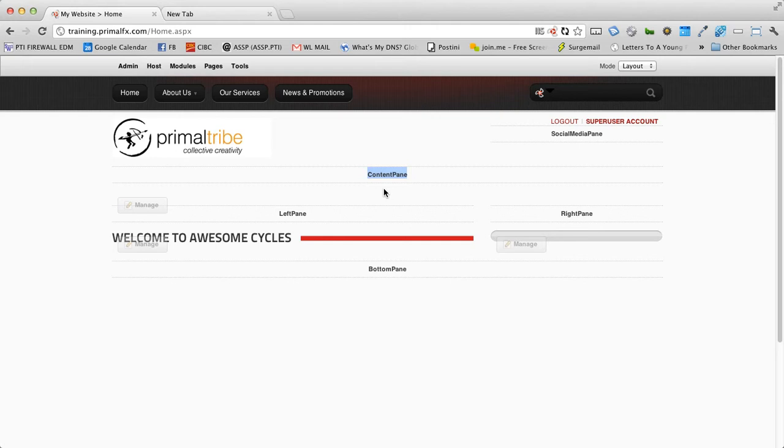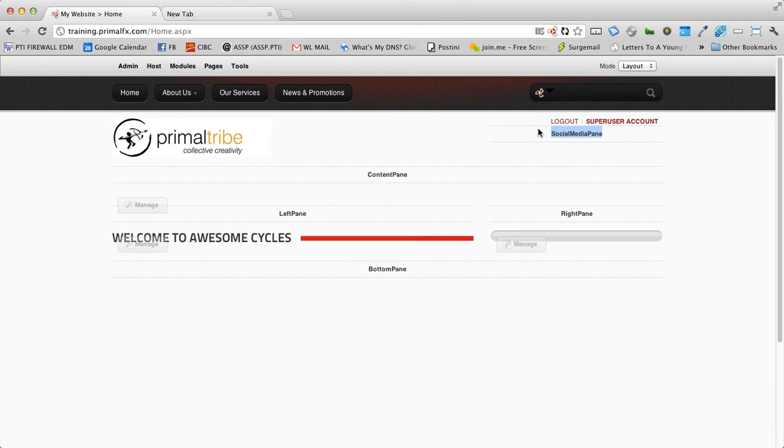This is done in the skin file to allow modules to be placed in different parts of the page. You will see at the top where we have an area called social media pane. This means we can place any module in this area. And currently we have just a basic HTML module with some links, some text links.